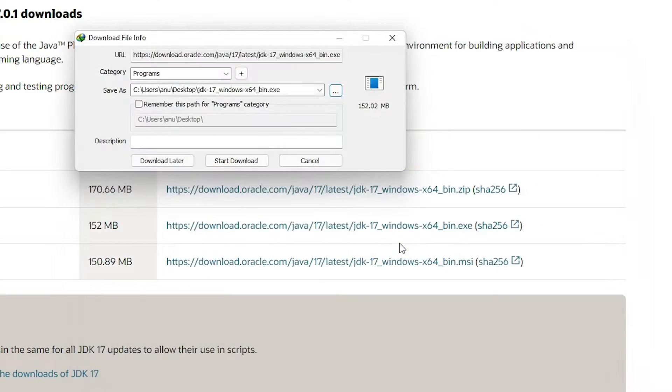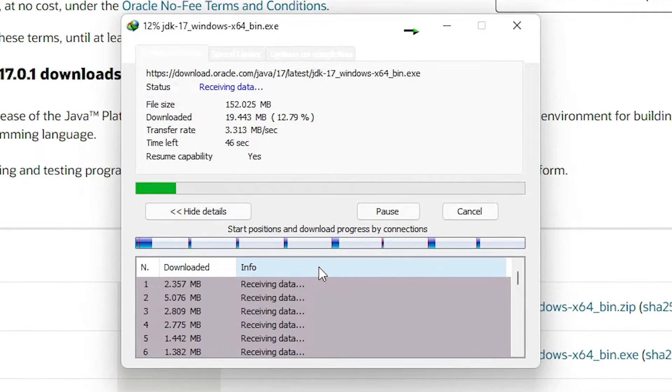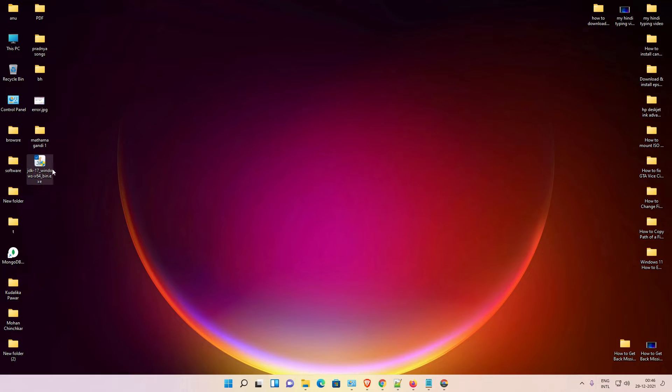I want to download it on the desktop, so I go to the desktop, save it, and start the download. Minimize it. Here is our Java JDK exe file.